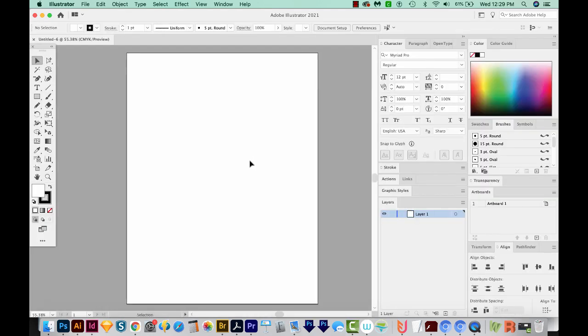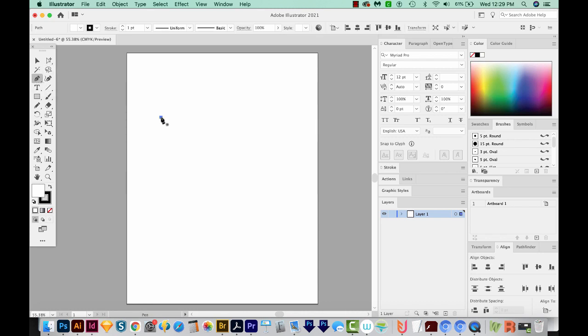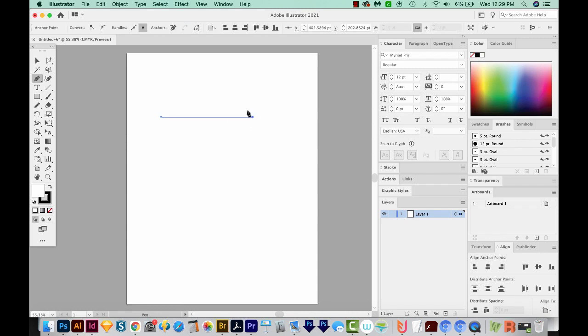Now the first thing we need to do is draw a line. So I'll hit P on my keyboard to get to my Pen tool, which is right over here. I'll click once, then hold Shift and drag over here and click again to make a straight line.